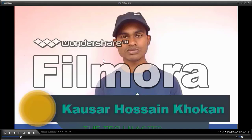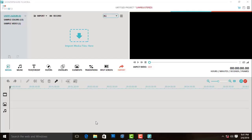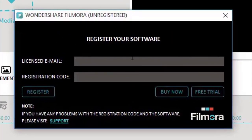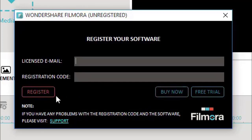That's why we need to register this Filmora version before we convert any of our videos. So let's register Filmora now. For registering Wondershare Filmora, you need to click on this and then click on Register. You will see a dialog where a licensed email and a registration code are required to register Filmora.